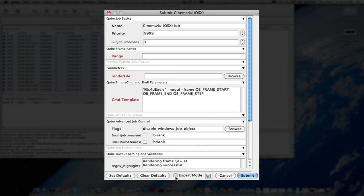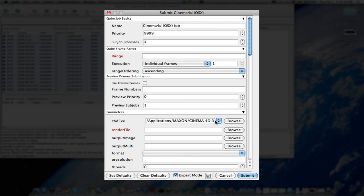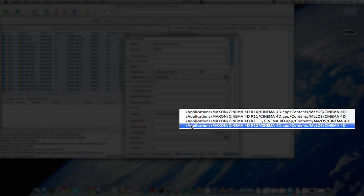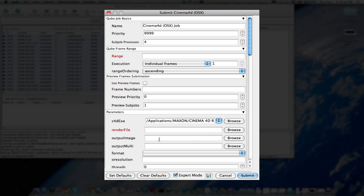To render a Cinema 4D scene, you need to set the version. I have R12 installed on my machine, so I'll set R12, click Set Defaults, and then I'll never have to set this again because it will be a default. Once that's done, I only need to set the required parameters, which are listed in red: range and render file.